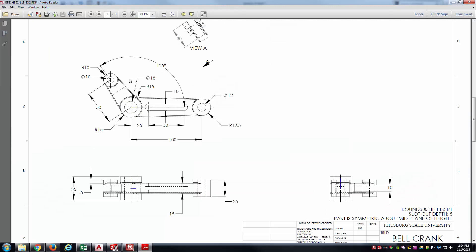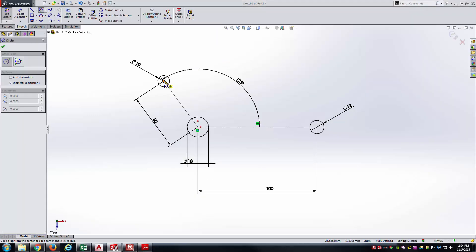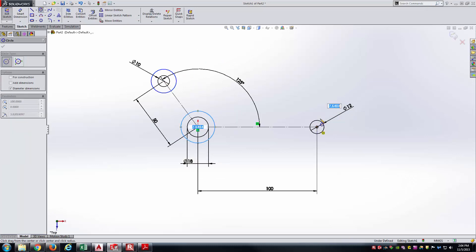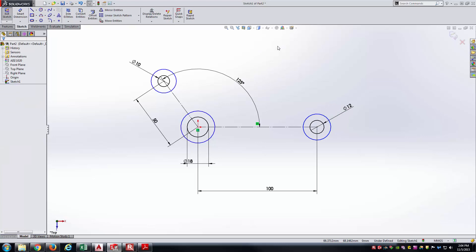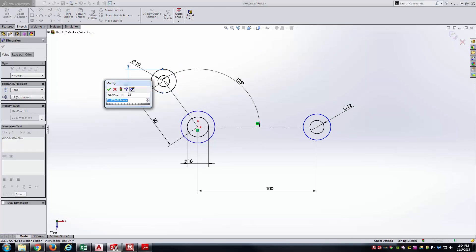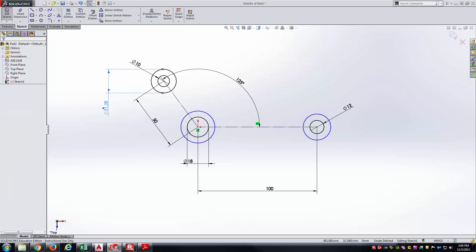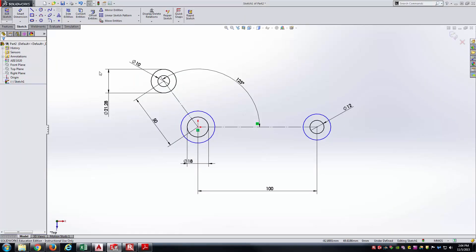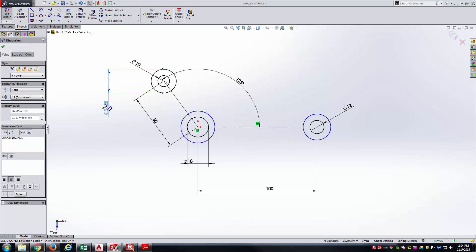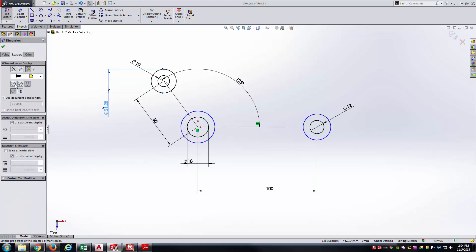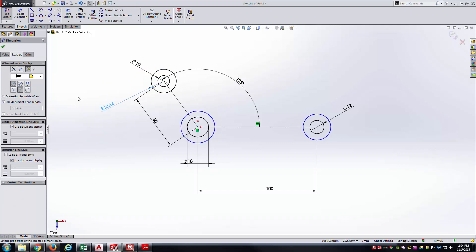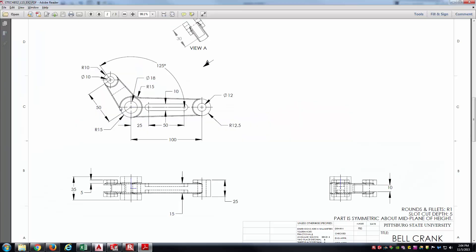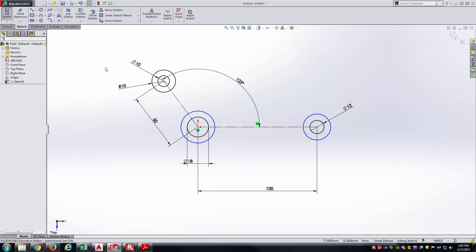Now let's put in the arcs on the outside, which look like concentric circles. They have a radius of 10, a radius of 15, and a radius of 12.5. I'll draw my circles first and come back in with smart dimension. Notice when I apply the smart dimension, it defaults to the diameter. But the drawing specifies a radius of 10. To switch from diameter to radius, select the dimension, go to the Leaders tab, and click the radius icon — it then jumps to the radius dimension, which needs to be 10.